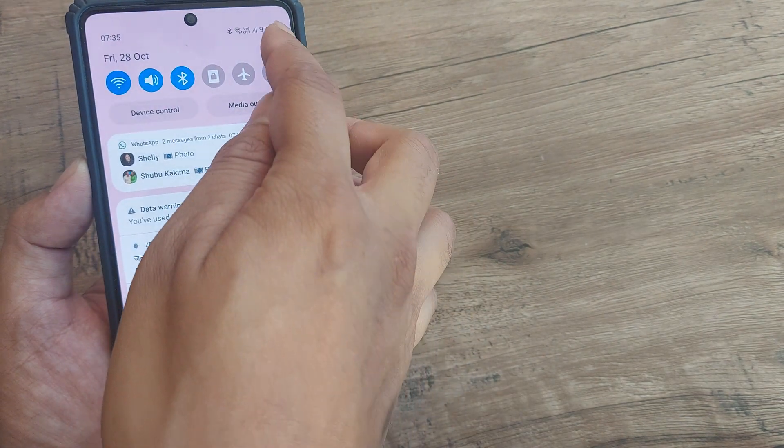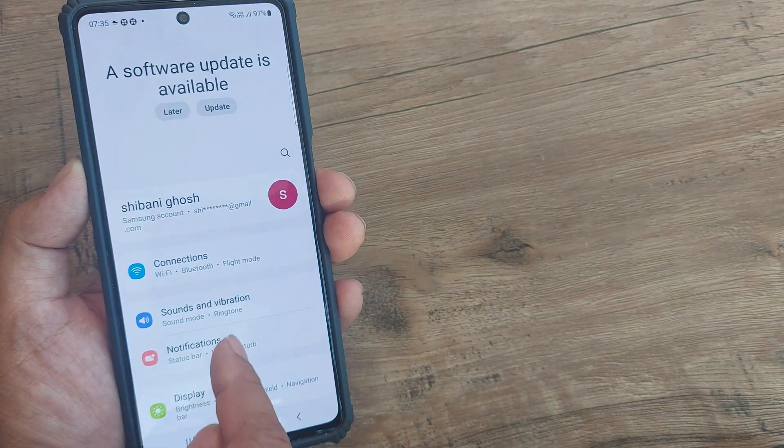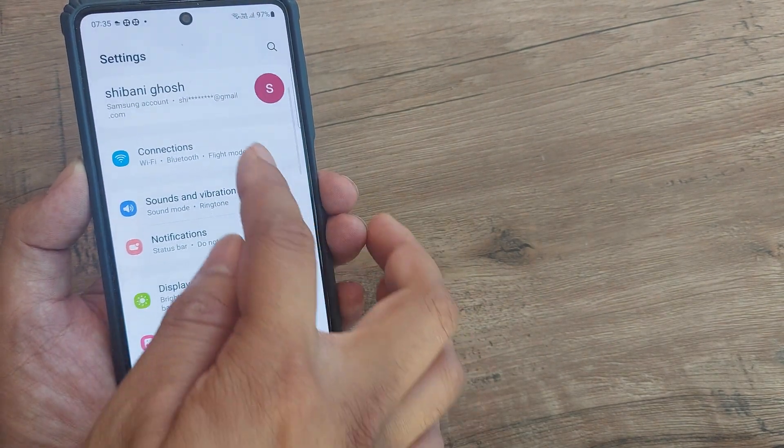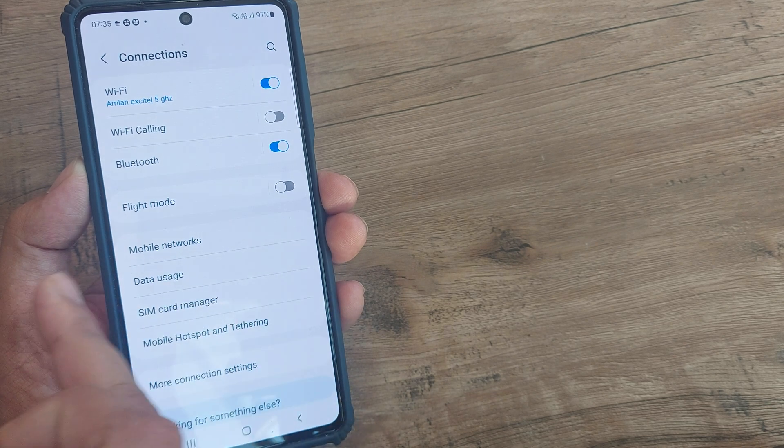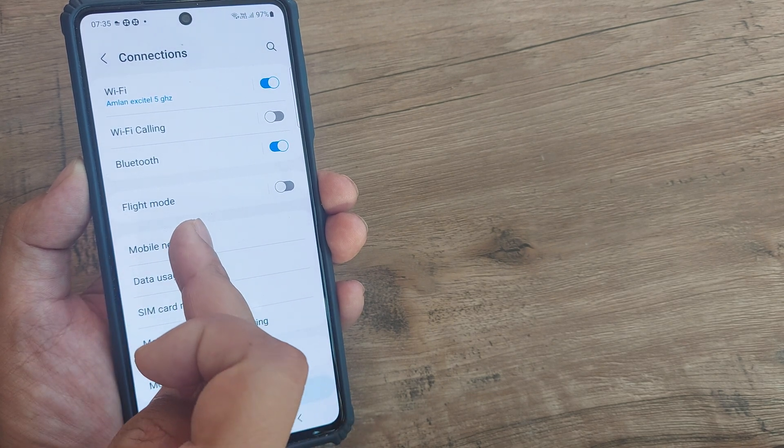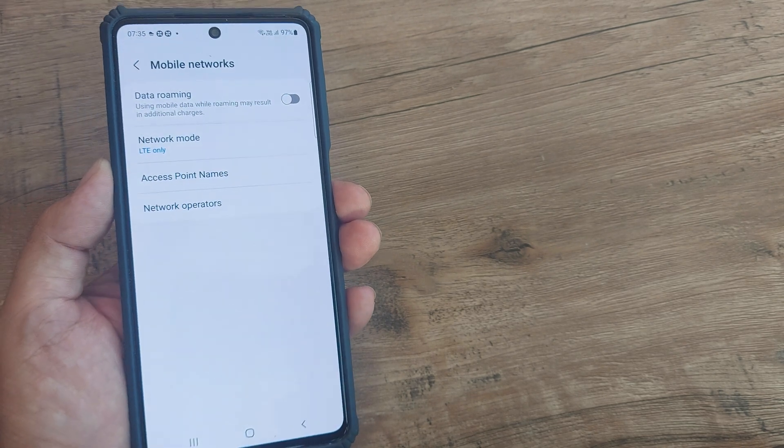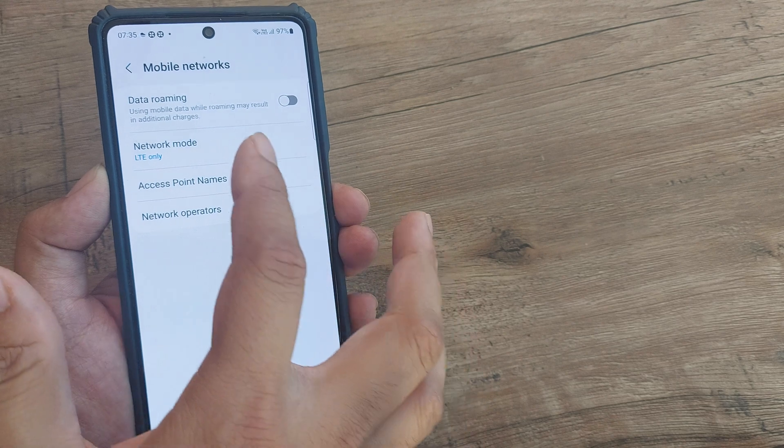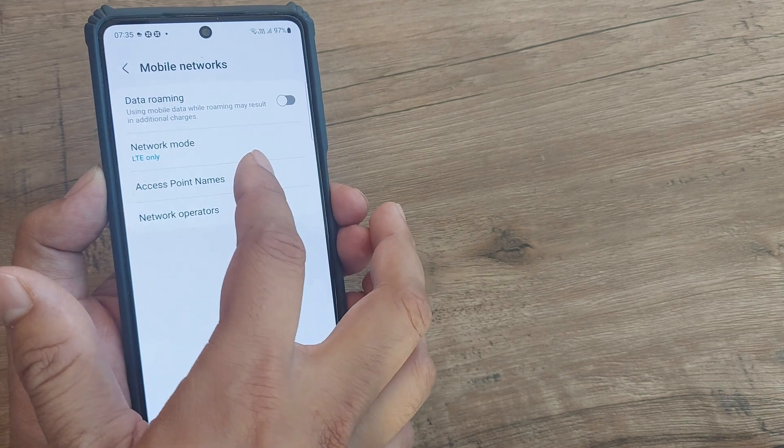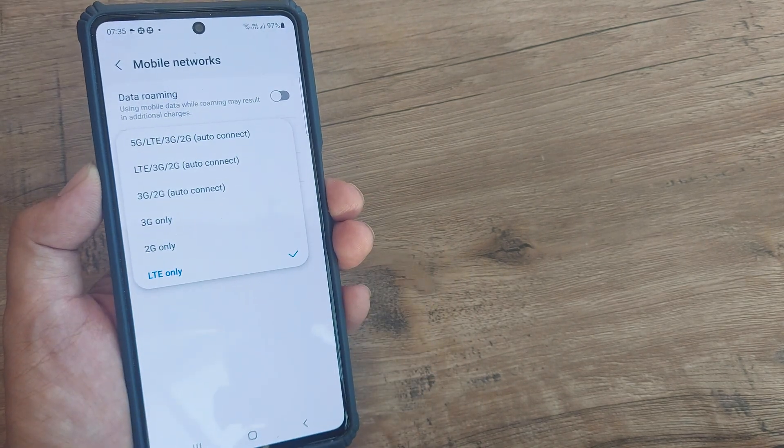Swipe from the top, head towards mobile settings, head towards connections and here you will see there is an option which is called mobile networks. Tap on mobile networks and then you will see that there is network mode. Tap on network mode.